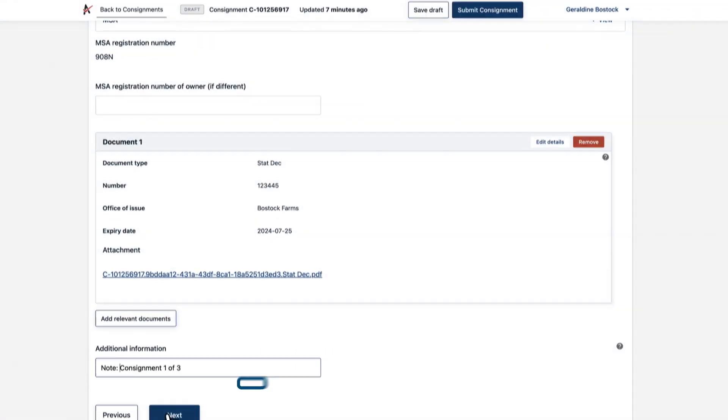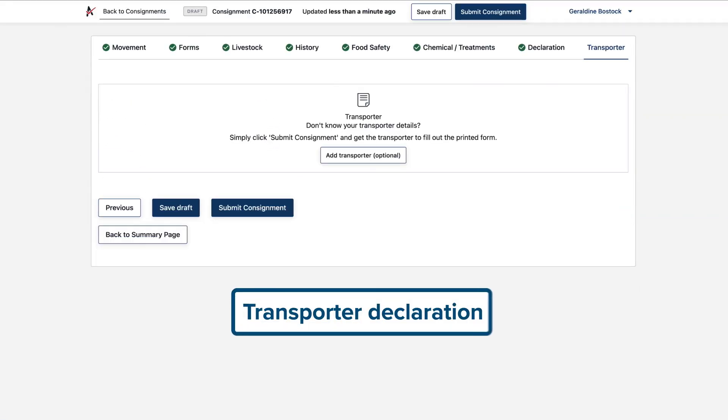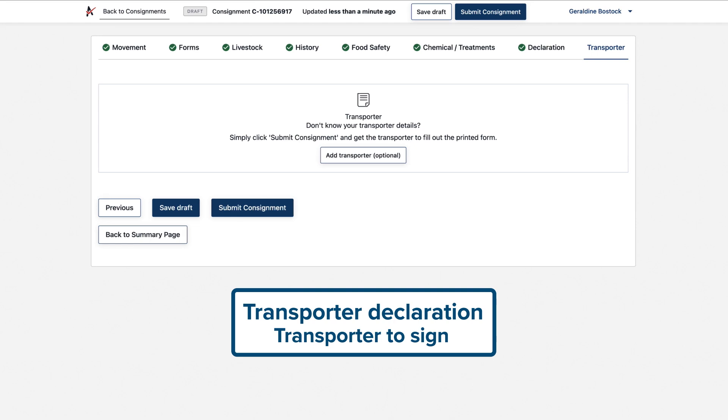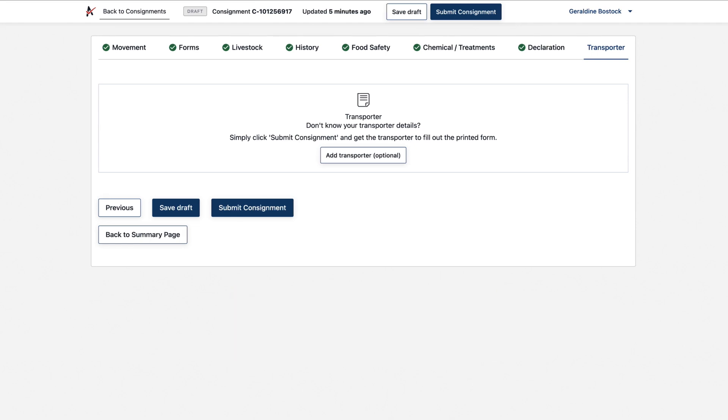Once you're done, click next. It's time to add the transporter details. This is the transporter's declaration, so the transporter needs to sign it. There are a few ways this can be done.